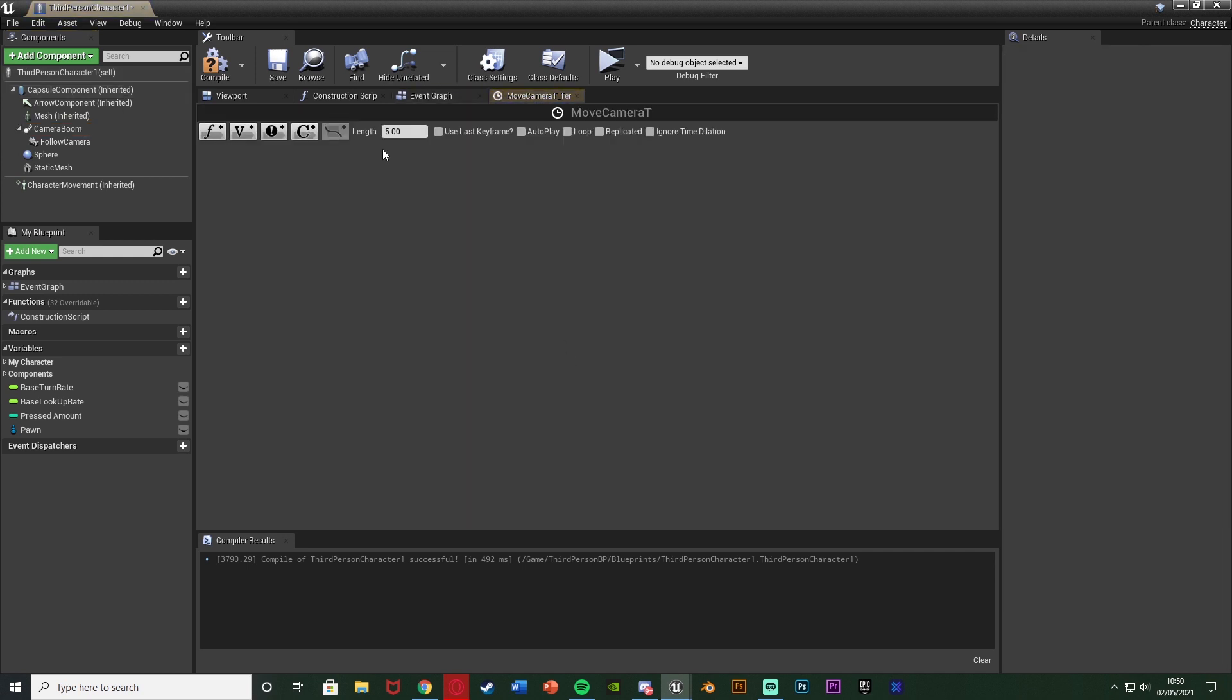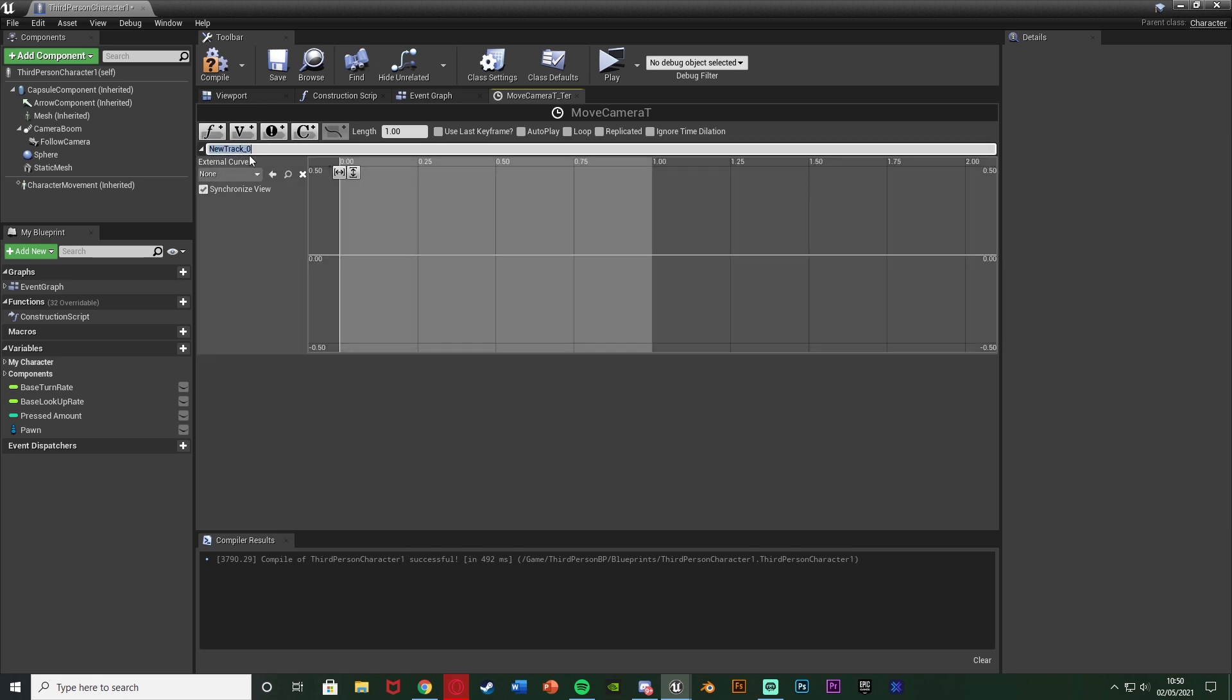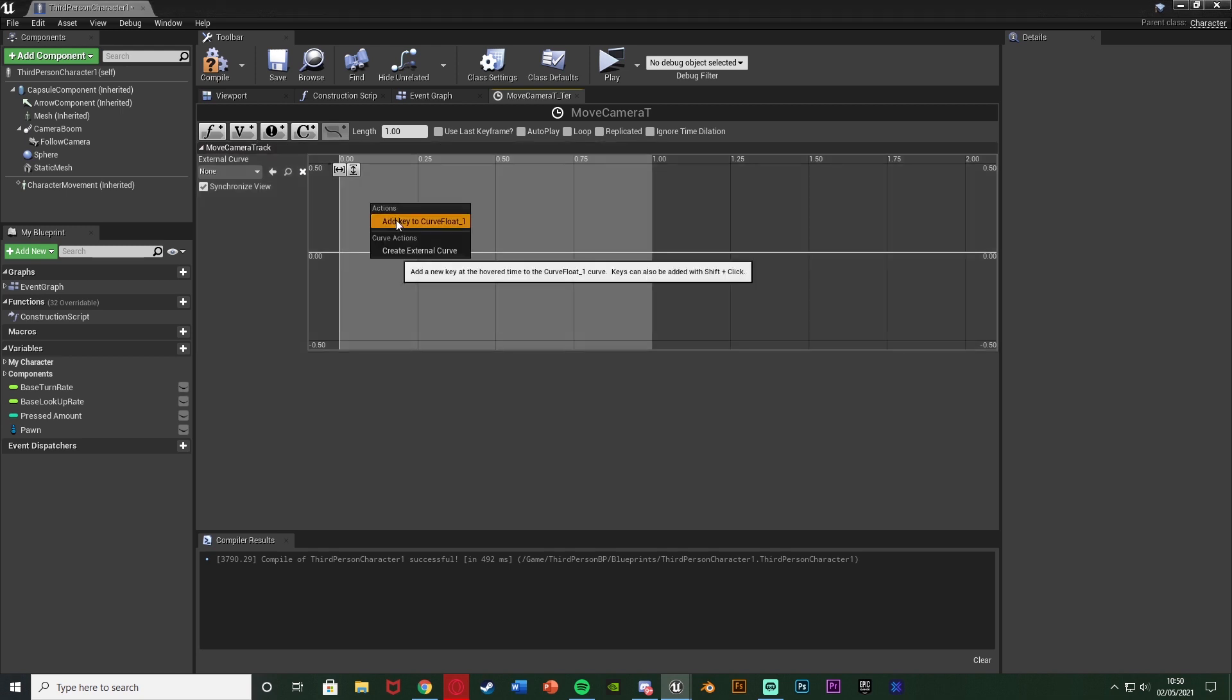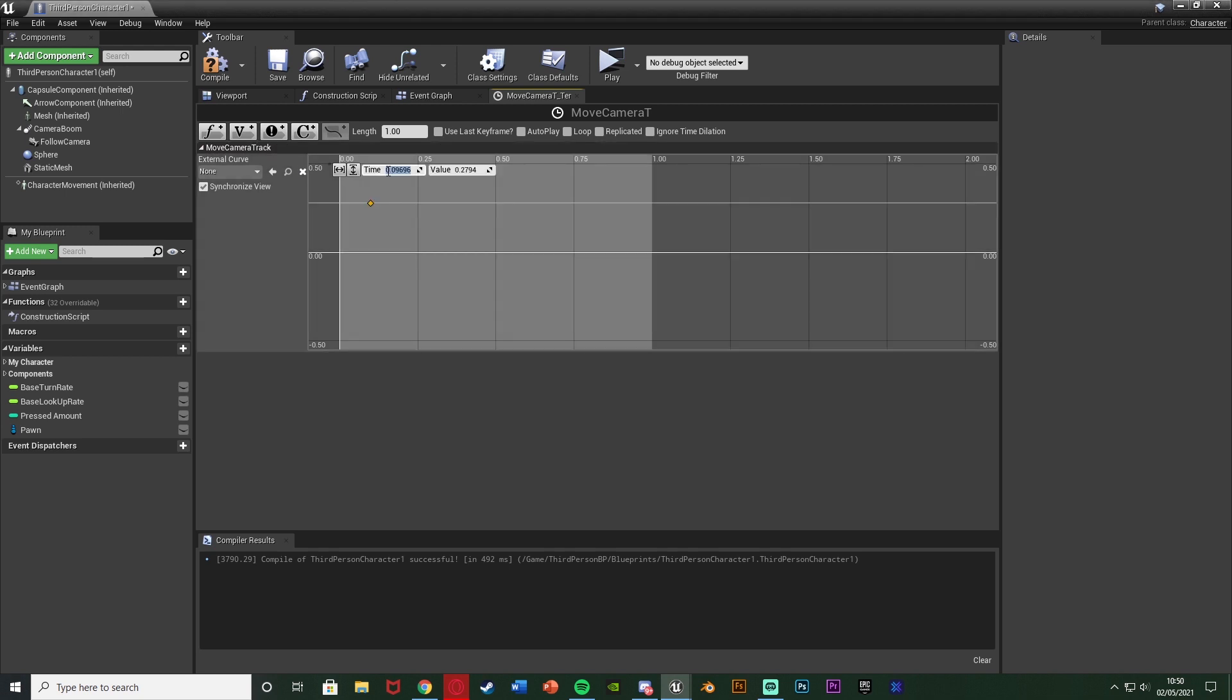So I'm going to double click the timeline to open it up, setting the length to be about one second. Again you can set that to whatever you like. This is just how long it will take to zoom in and out and one second is great for me. I'm then going to add a float track naming this one move camera track and I'm going to right click on this and add key to curve float the time of zero and a value of 300 because again I wanted to start at walking and go out to running.